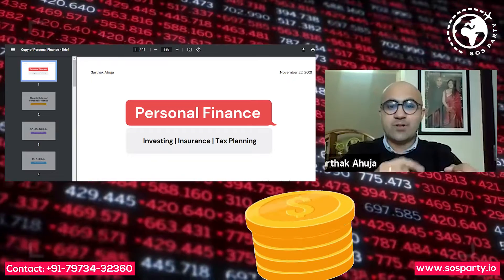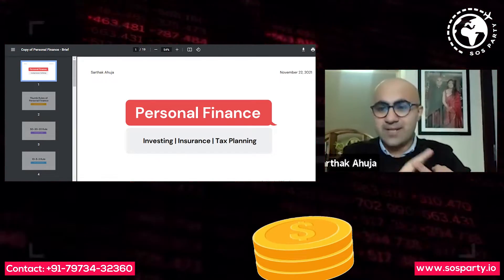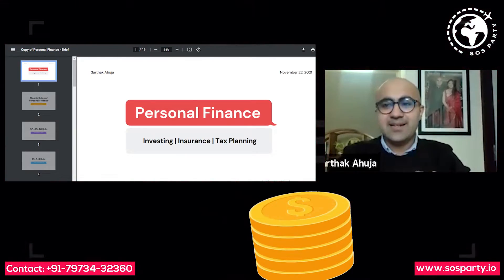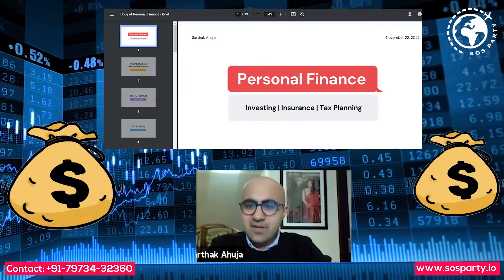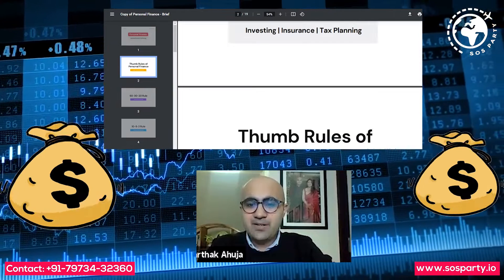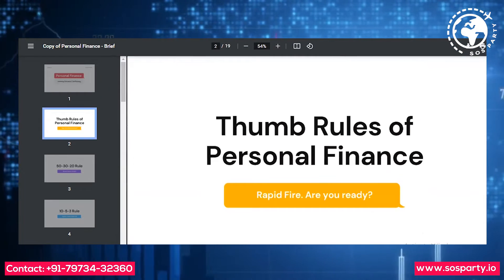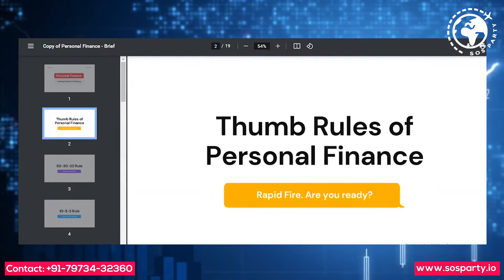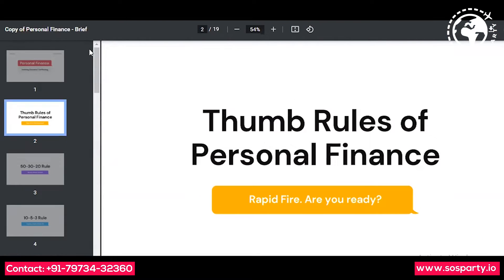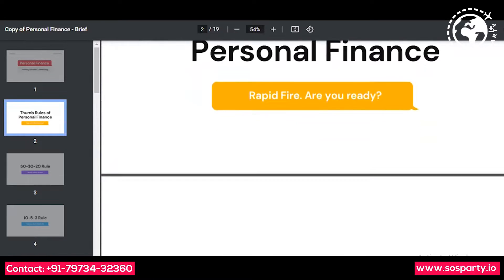It could relate to savings, investing, or tax planning. Our first section is going to be a rapid fire on thumb rules of personal finance, which will quickly cover a lot of important topics.